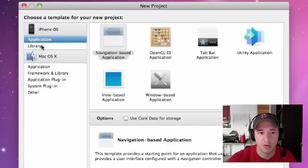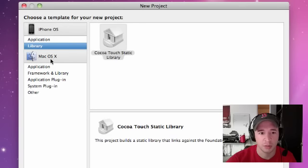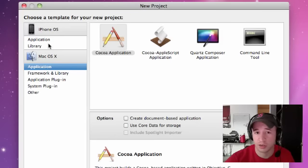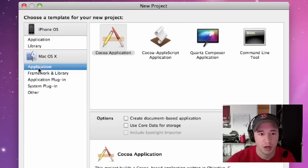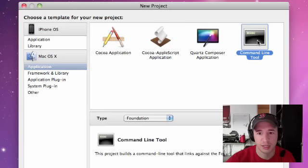You have a bunch of different things. You might not have the iPhone operating system, but you definitely will have Mac OS X. Under Mac OS X, we're not going to jump into iPhone development yet, but we will in the future. Under Application, make sure you have Application selected, and click Command Line Tool.